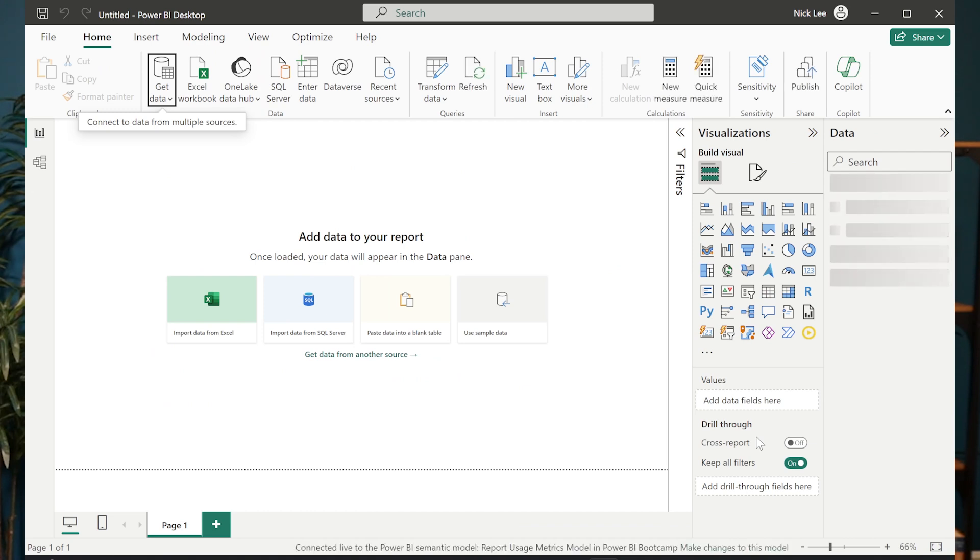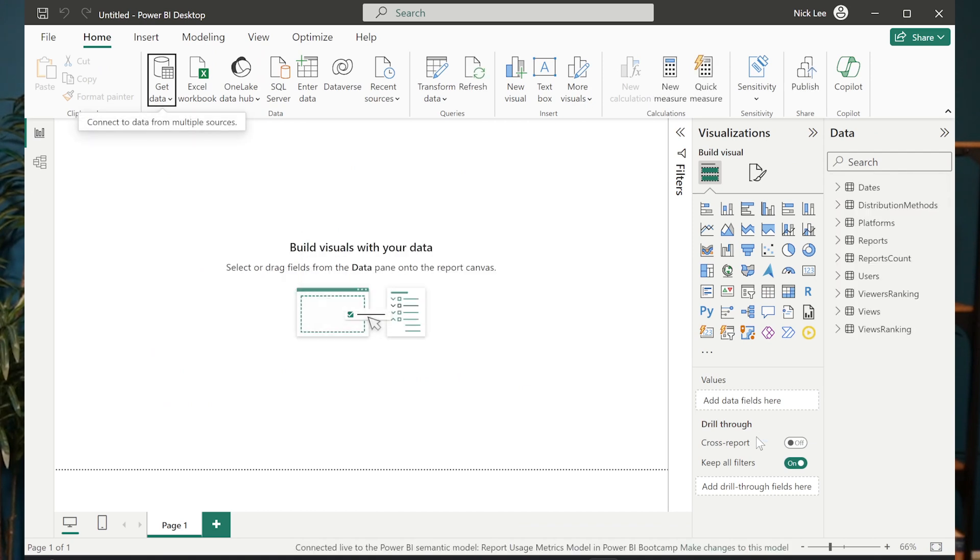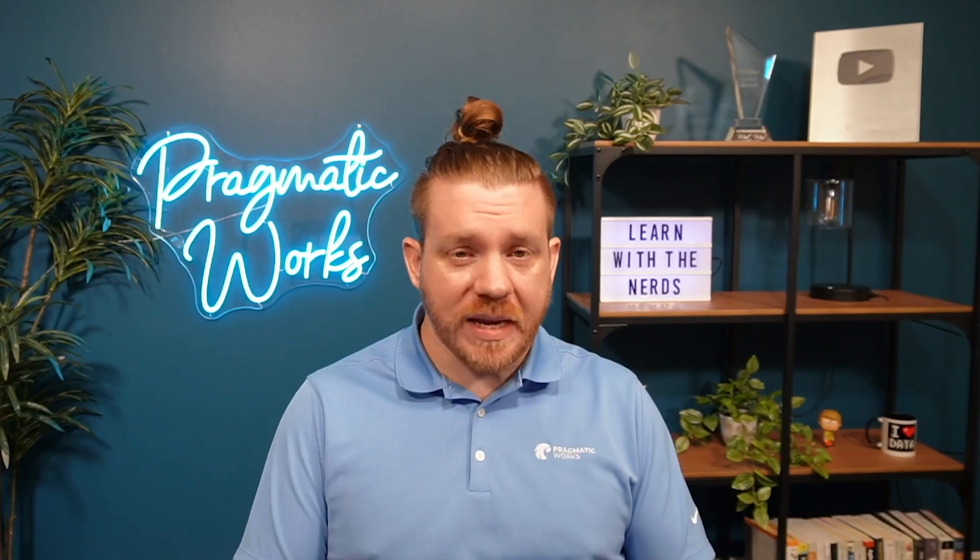And once I connect to this data source, now I have a live connection to this data source that is in the cloud called a semantic model. What this live connection means is now that I'm connecting to a data source that's already made. I don't need to configure any refreshes. I don't need to make any changes to this data set. Even if I wanted to, I couldn't.